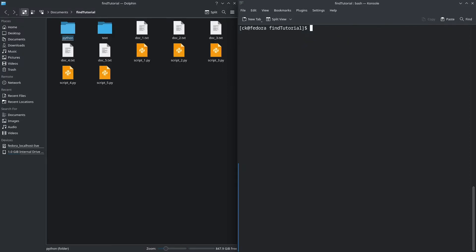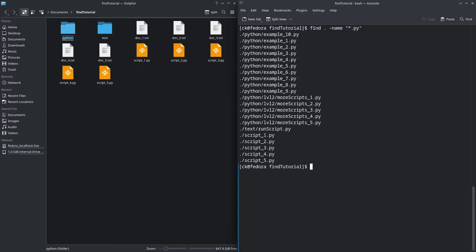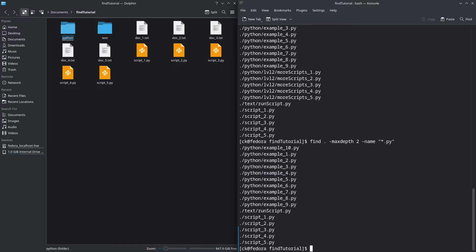In contrast, -maxdepth sets a limit to the level of folders that find will search. If we use find from the current directory and look for files with the .py extension, it returns files in the current directory, its subdirectories, and subdirectories under those. If we set a -maxdepth value of 2, it limits the level of directories searched — so scripts under the level2 subdirectory within the Python directory will not show up, because we have set -maxdepth equal to 2.